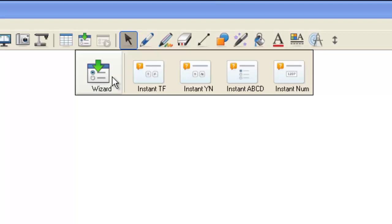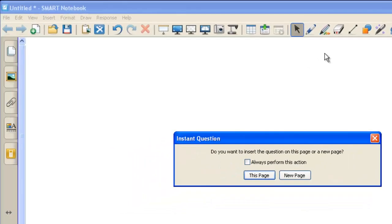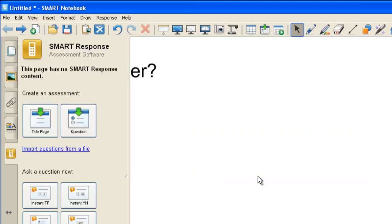By clicking on, for instance, this Instant True-False, this is going to create—first of all, ask me if I want to put it on this page or a new page. I'm going to go ahead and say this page.